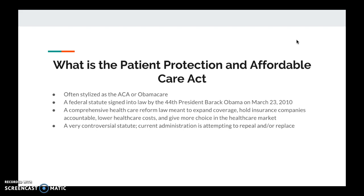The goal of this statute is to expand coverage, hold insurance companies accountable, lower health care costs, and give more choice in the health care market — with varying levels of success over the last seven years. Our current president, Senate, and House of Representatives are currently attempting to repeal and/or replace the statute, though the replace part is a little fuzzy depending on who you talk to.